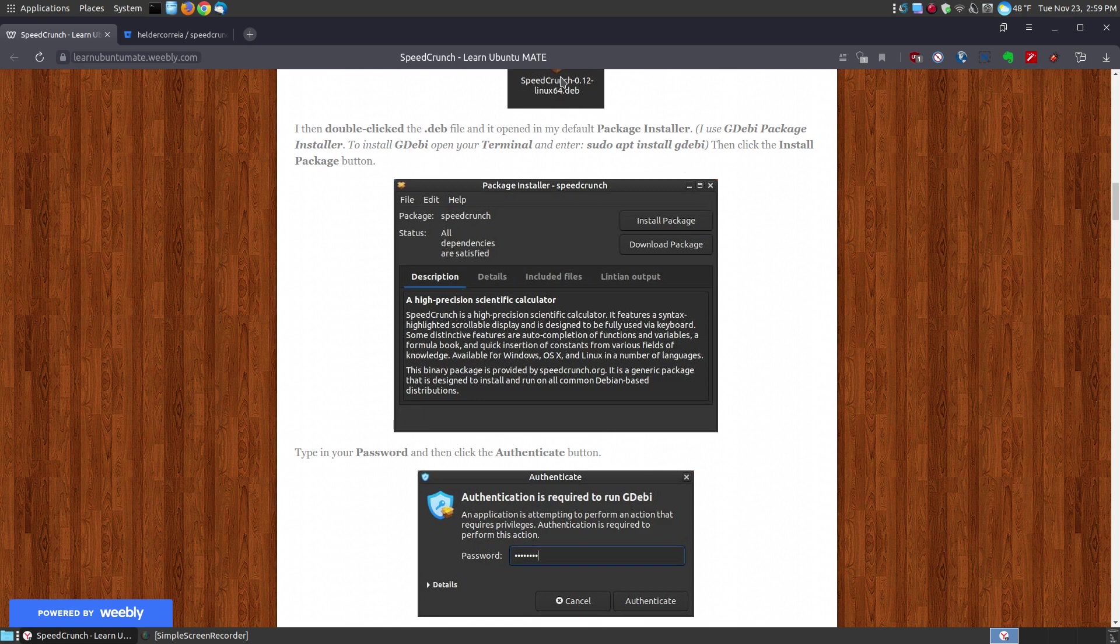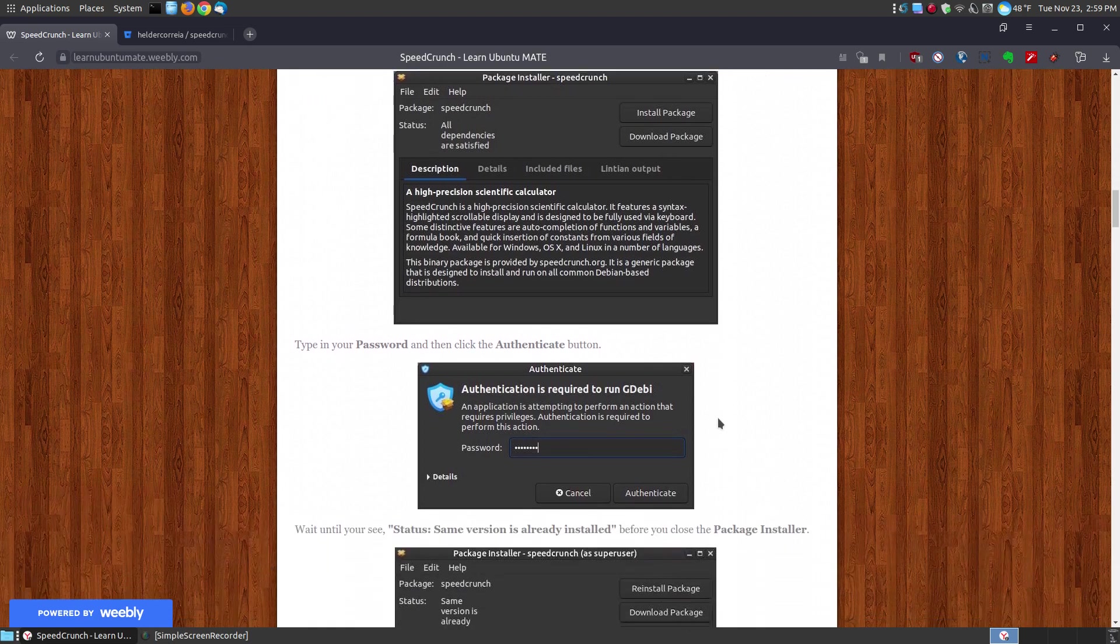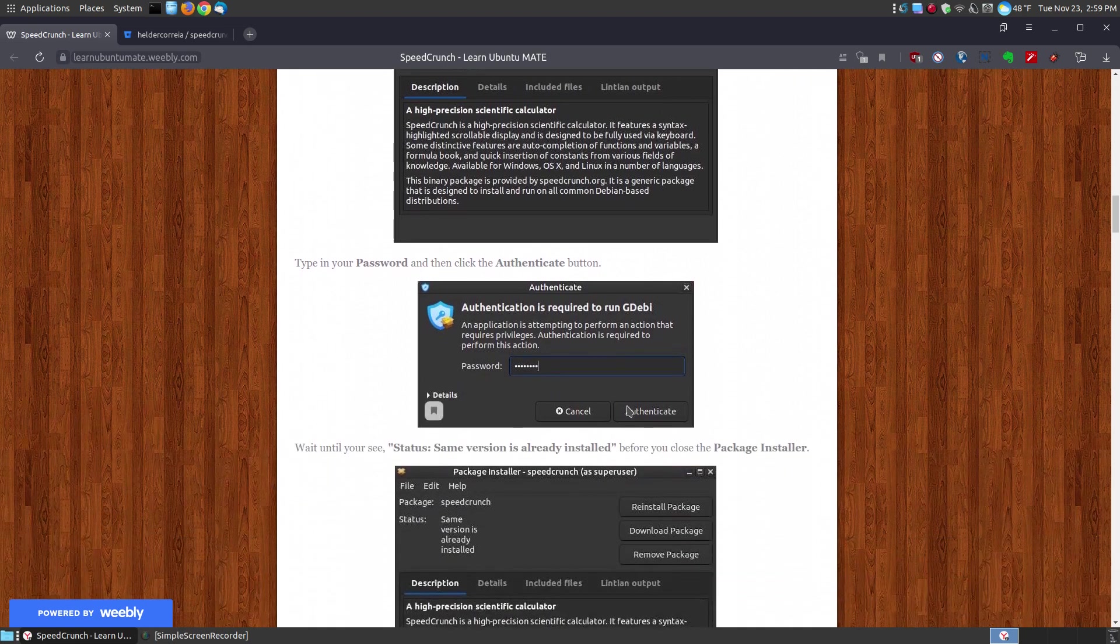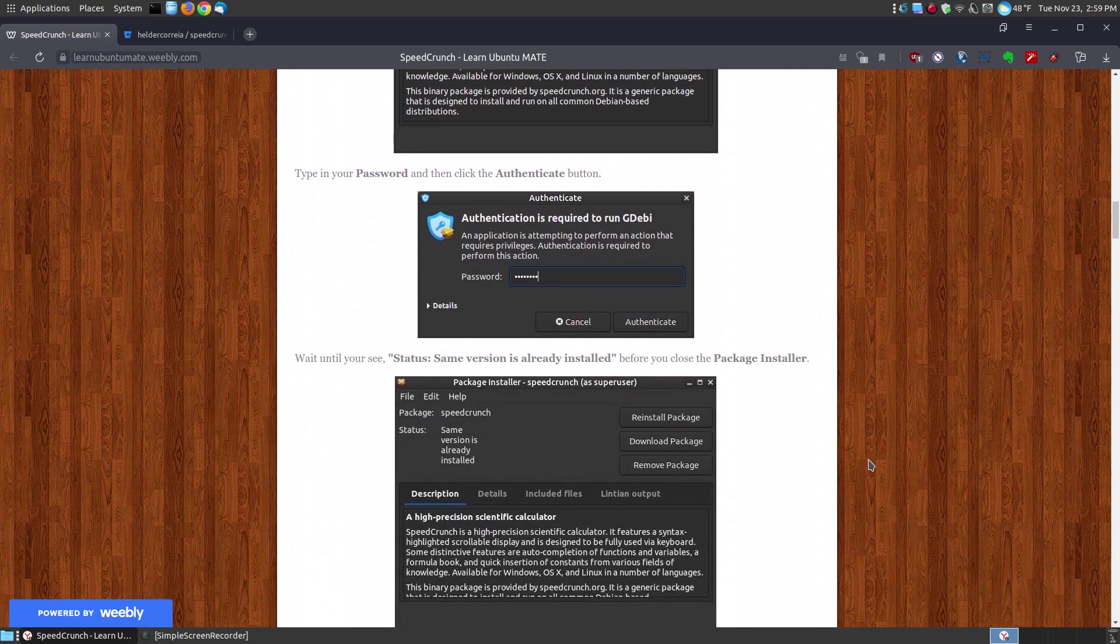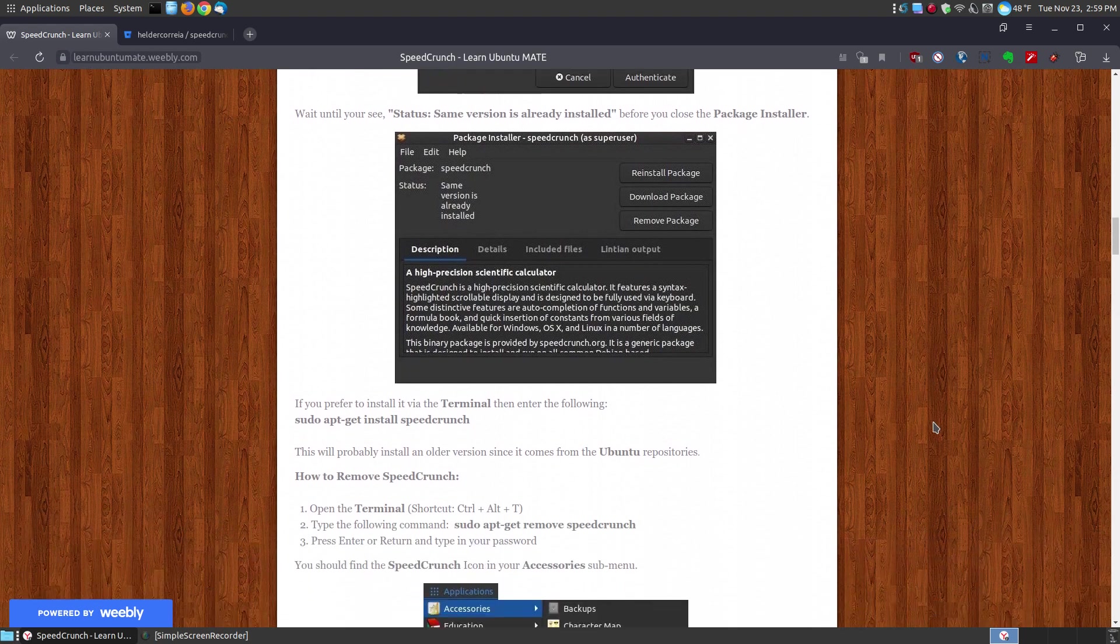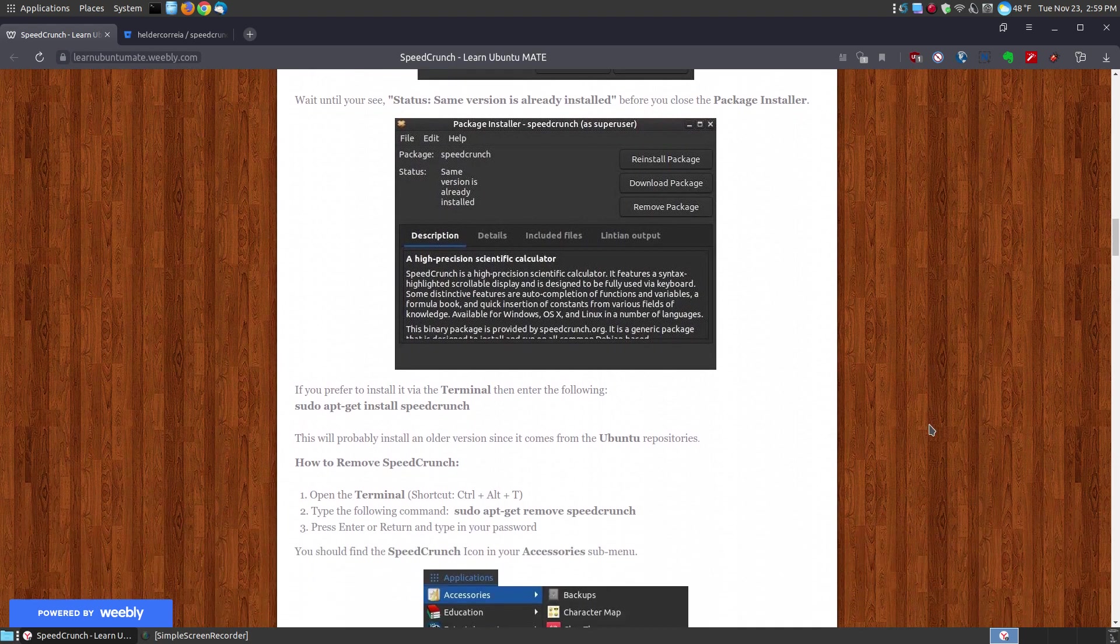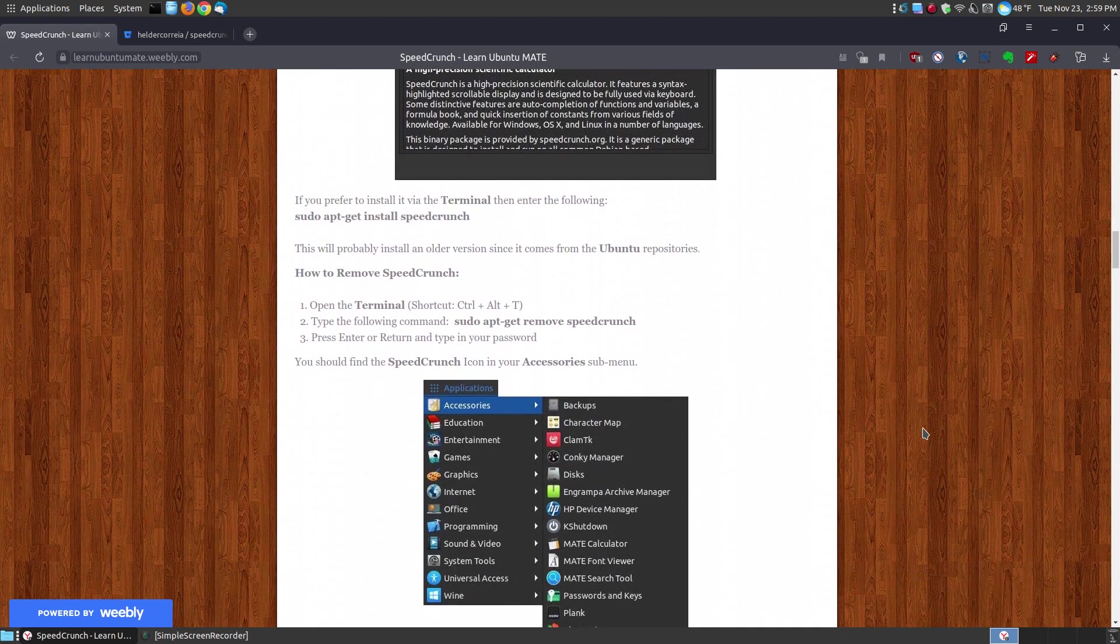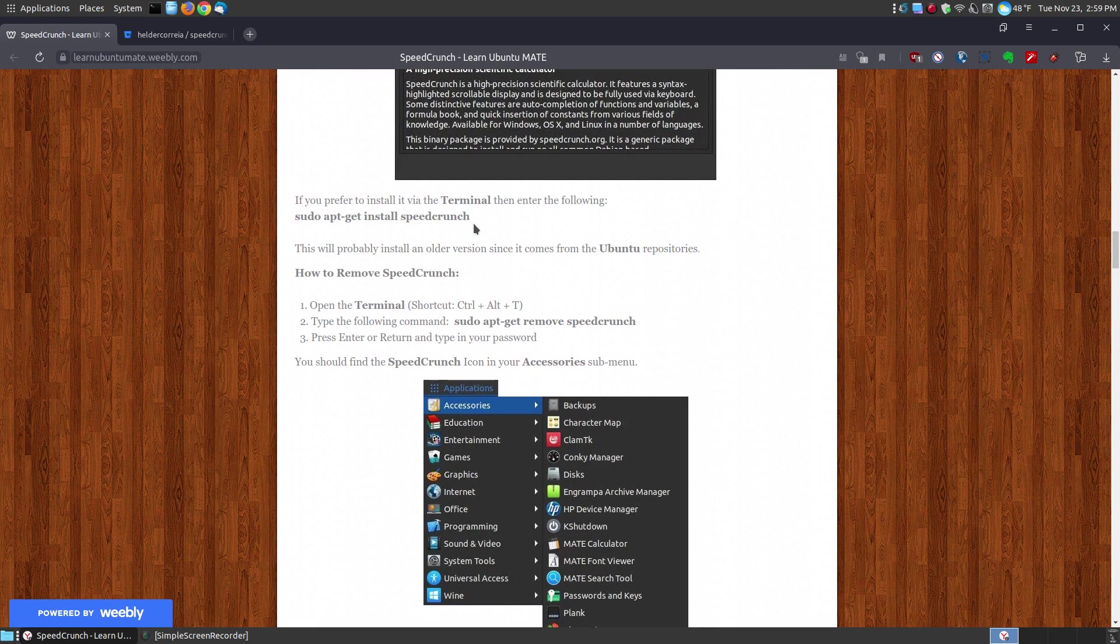So that way when you double click, it will open up the GDebi package installer. You click the install package, put in your password, click the authenticate button. Wait till it says same version is already installed and it will be installed on your system.